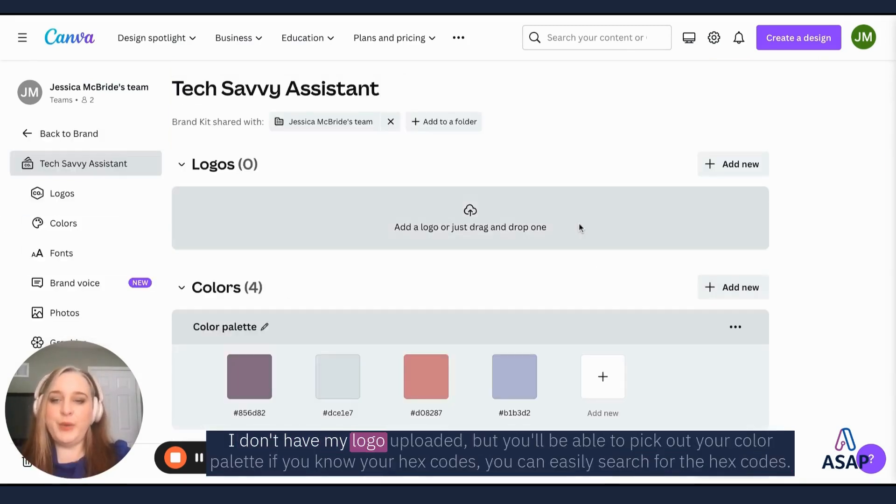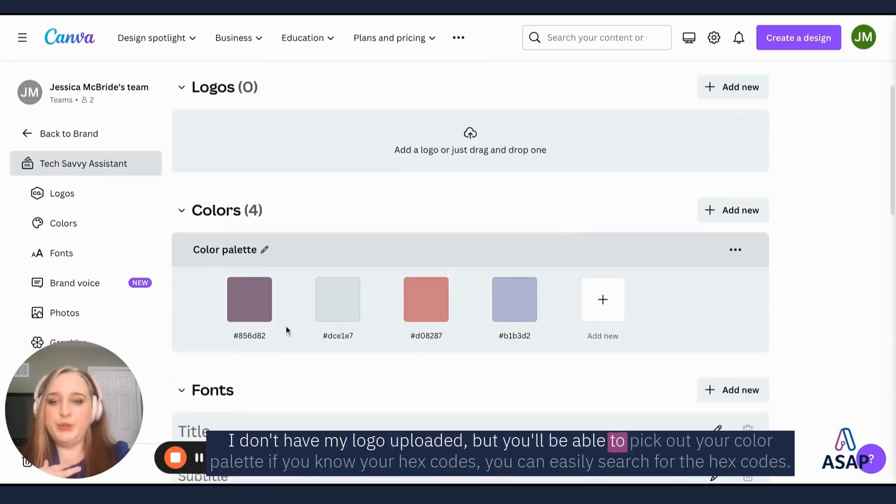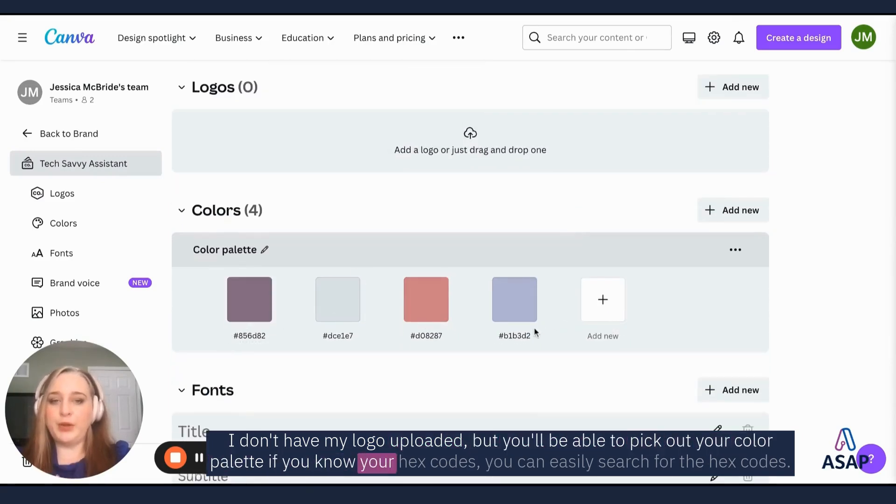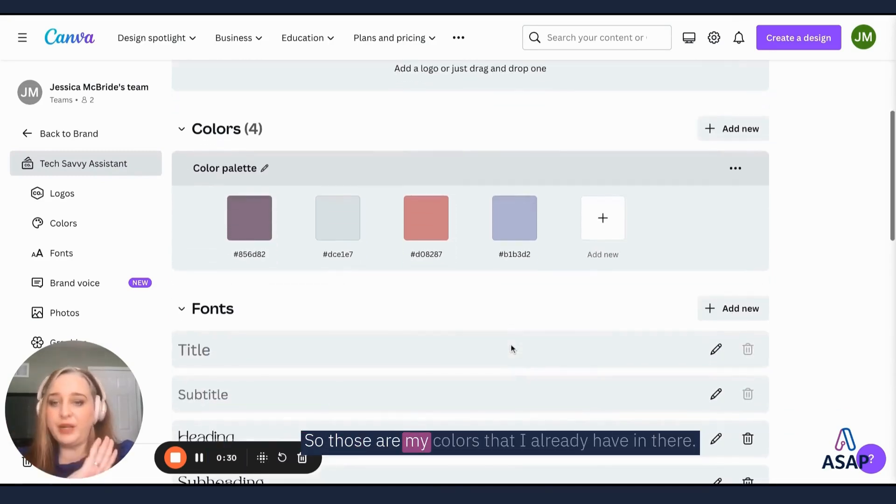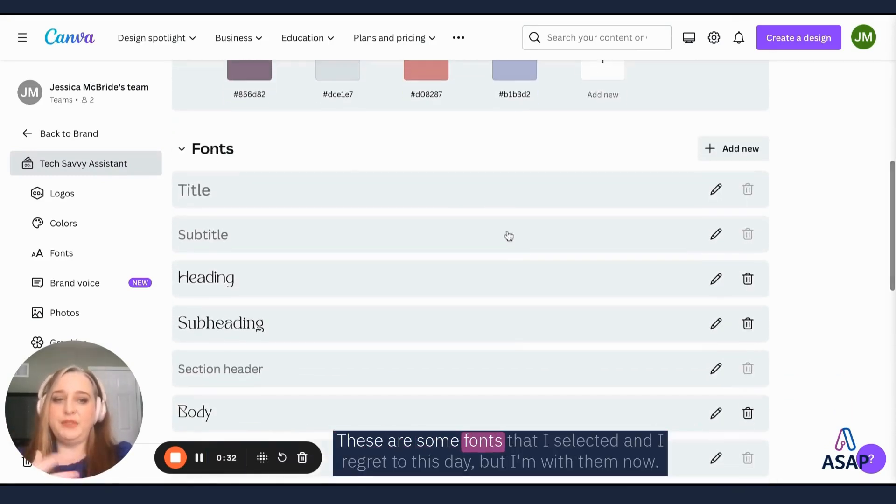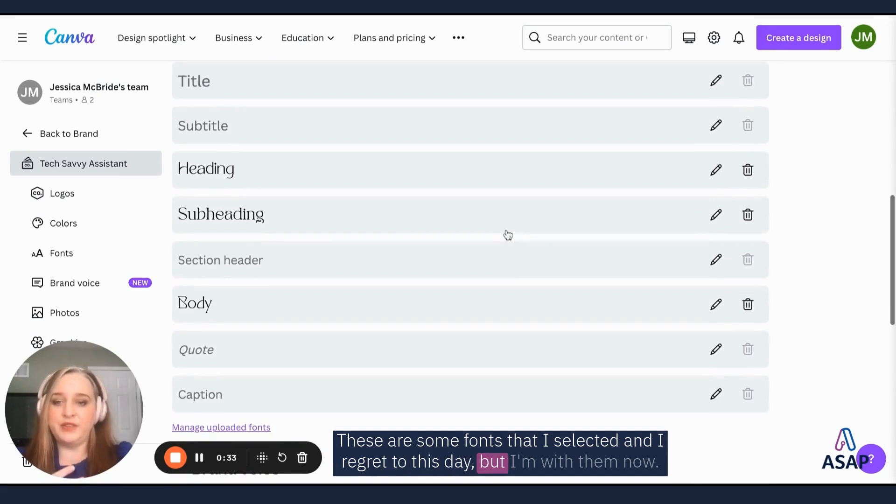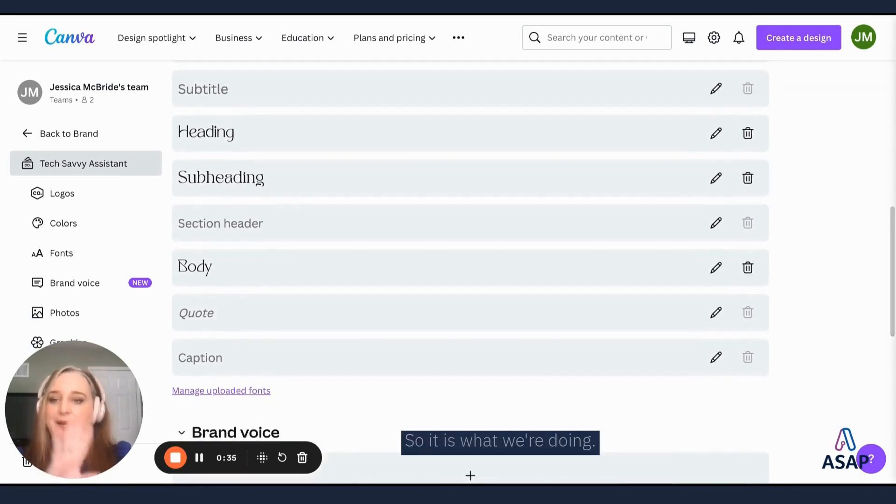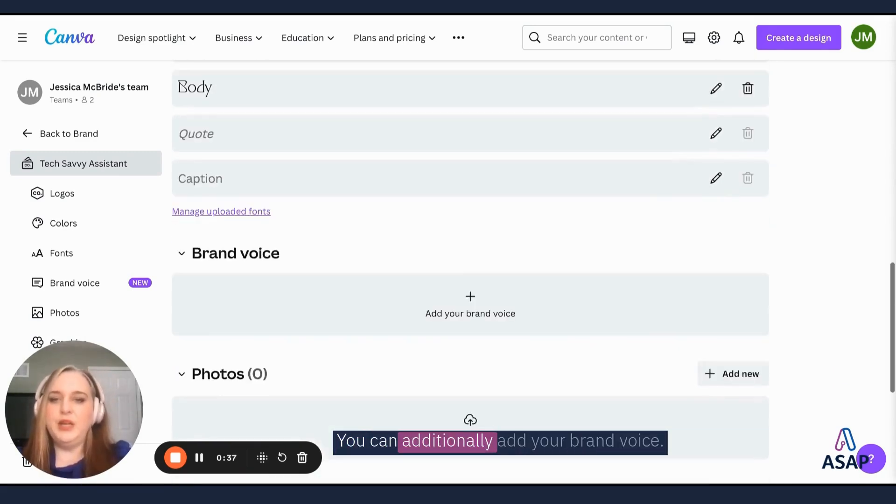I don't have my logo uploaded, but you'll be able to pick out your color palette. If you know your hex codes, you can easily switch over the hex codes. So those are my colors that I already have in there. These are some fonts that I selected and I regret to this day, but I'm with them now. So it is what we're doing.